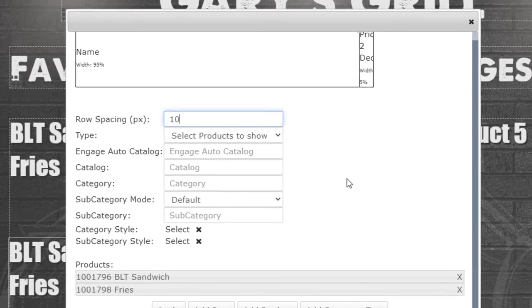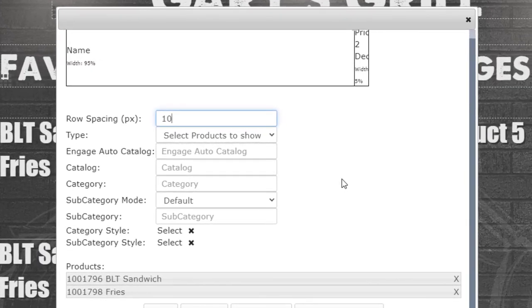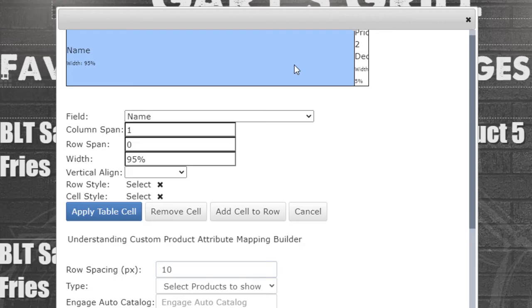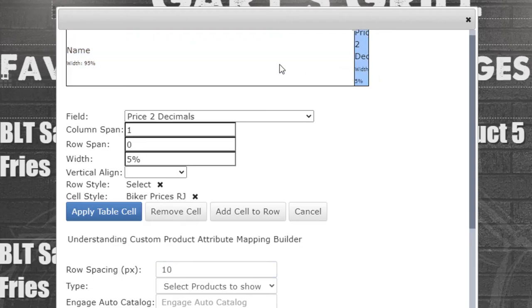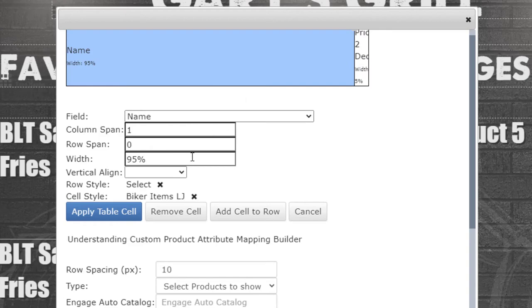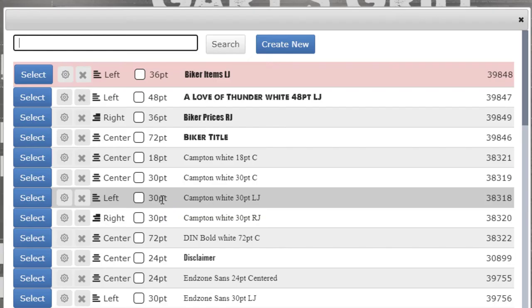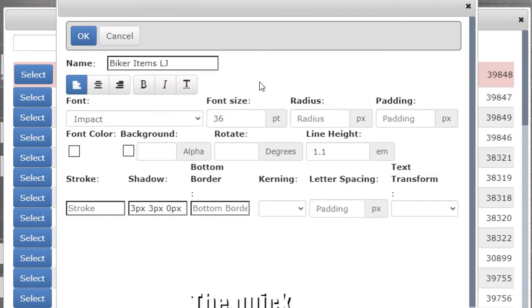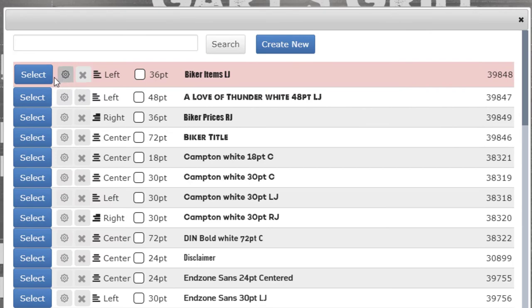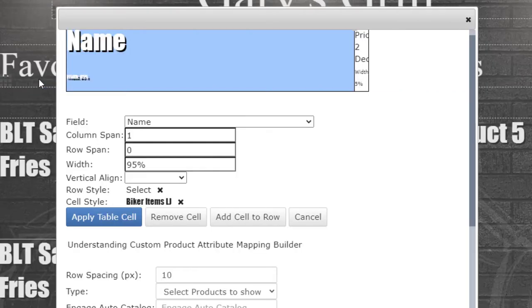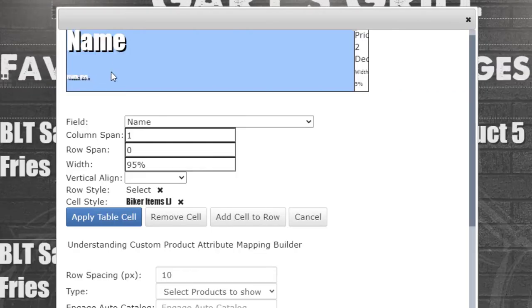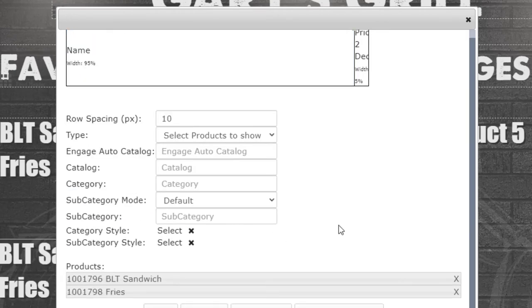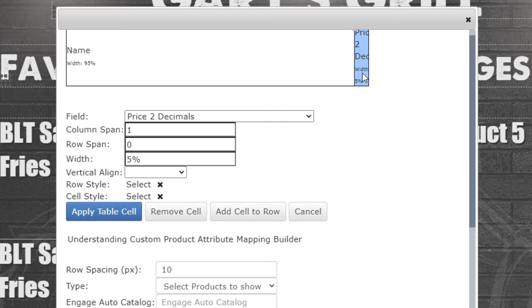To change the font style of your product table, each cell in the table will be independent and may have its own font style. Click on the cell first. Click on the cell Style to open the style library. Click on the properties of the font style to edit it or use the Create New button to create a new style. Once you've made changes or created any new styles, click Select on the style that you want to use. Then click on the Apply Table Cell button to save the change to that cell.